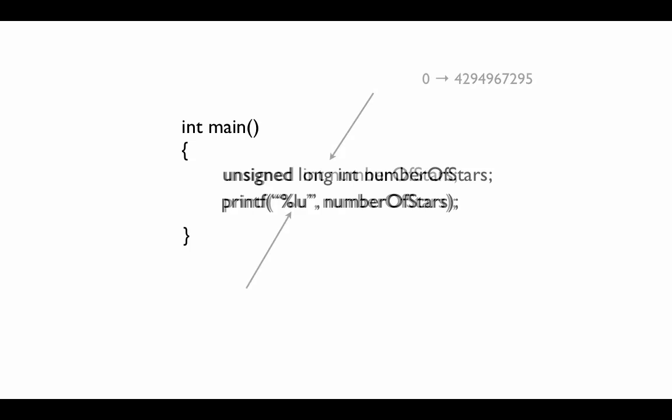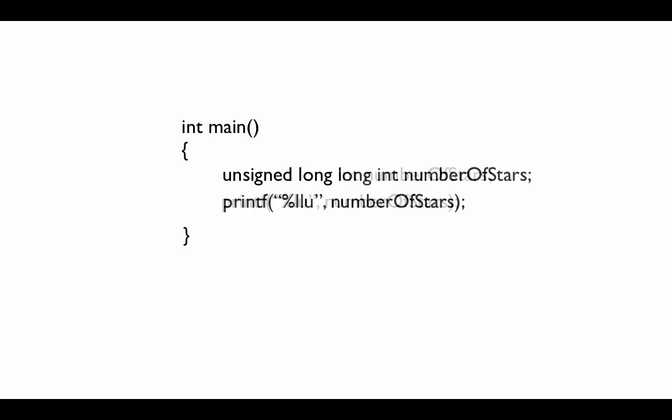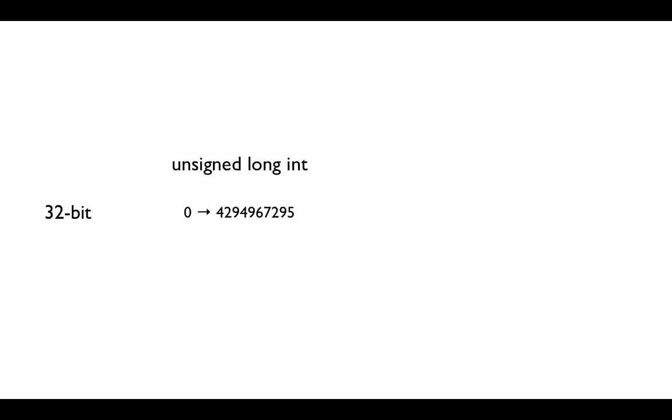The same applies to the long int as well as the long long int. You just have to include the LLU or the LU in the format specifier because u is now used for unsigned. So how much more does this give us for the long and long long ints? Well, as we said before, it depends on if you're on a 32-bit or a 64-bit. So if we're on a 32-bit operating system, an unsigned long int is the same as an unsigned int. So that gives us a 0 to 4 billion. And for an unsigned long long int, it gives us 0 to 18 quintillion, which is a big number.